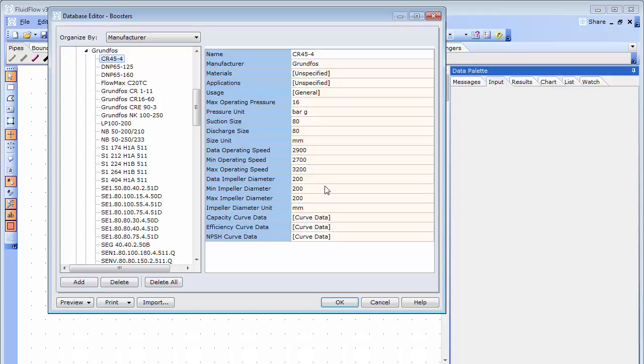At the bottom, we have the curve data. Let's take a look at the pump capacity curve.